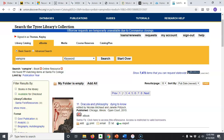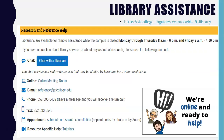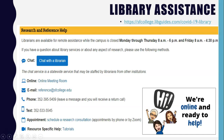And finally, library assistance in the time of COVID-19. The library actually has a special web page devoted to how you can get help from librarians online — they are still working, they are still here for you. So if you go to this web page on our Santa Fe library website, you can see that librarians are available to you Monday through Thursday 8 a.m. to 6 p.m. and on Friday 8 a.m. to 4:30.